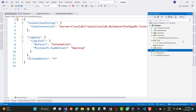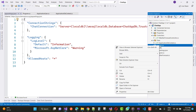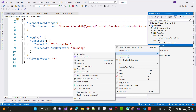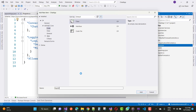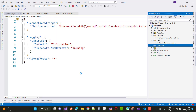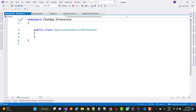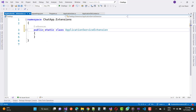At the end of the last video tutorial we covered extension methods. In this video tutorial I am going to start from those extensions. We'll create new extension methods like ApplicationServiceExtension, IdentityServiceExtension, and more. Here we have a static class named ApplicationServiceExtension.